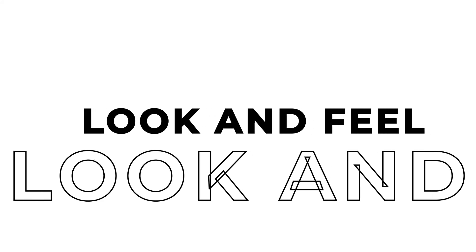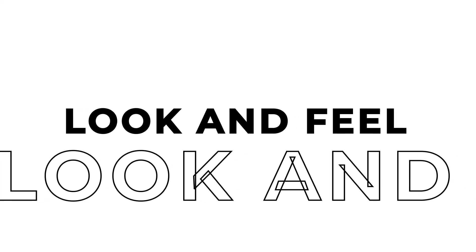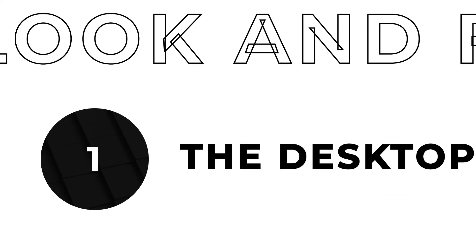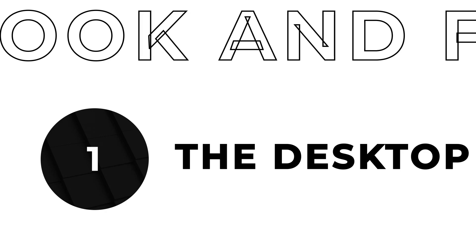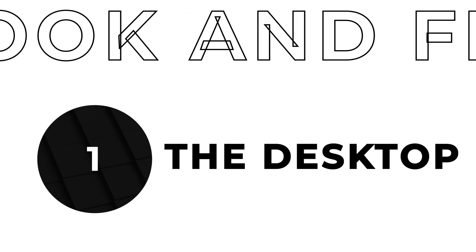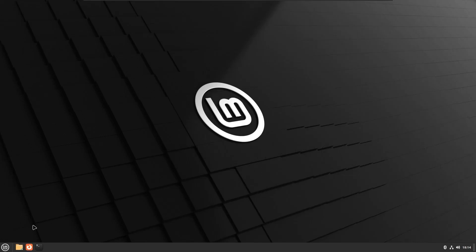Linux Mint 21.1 looks cleaner and more modern. It is also more configurable and comes with a variety of themes.